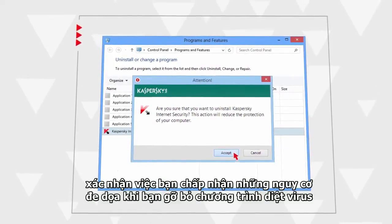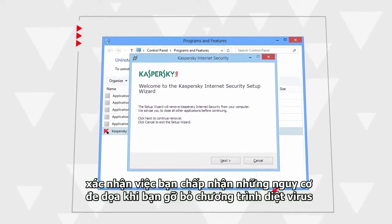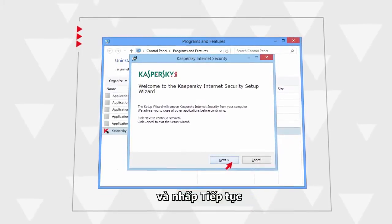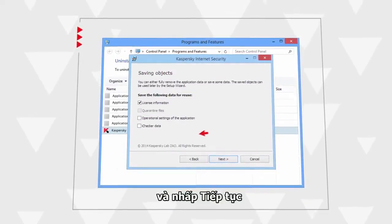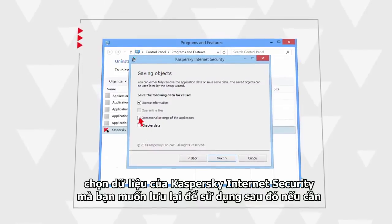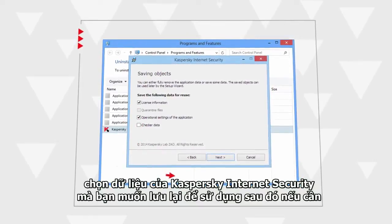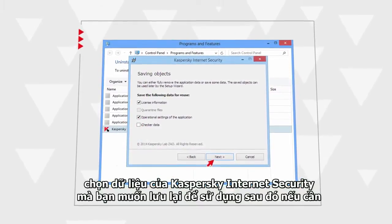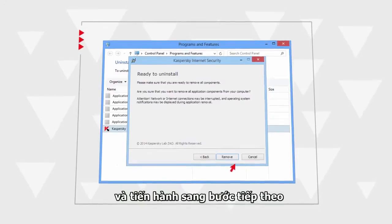Confirm your acceptance of the risk associated with removing the antivirus tool and click Next. Specify which data used by Kaspersky Internet Security you'd like to save for future use and proceed to the next step.